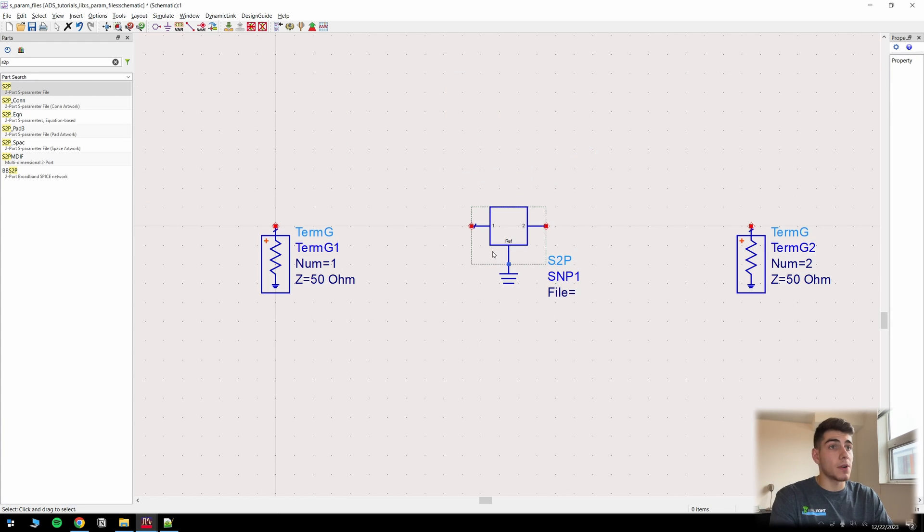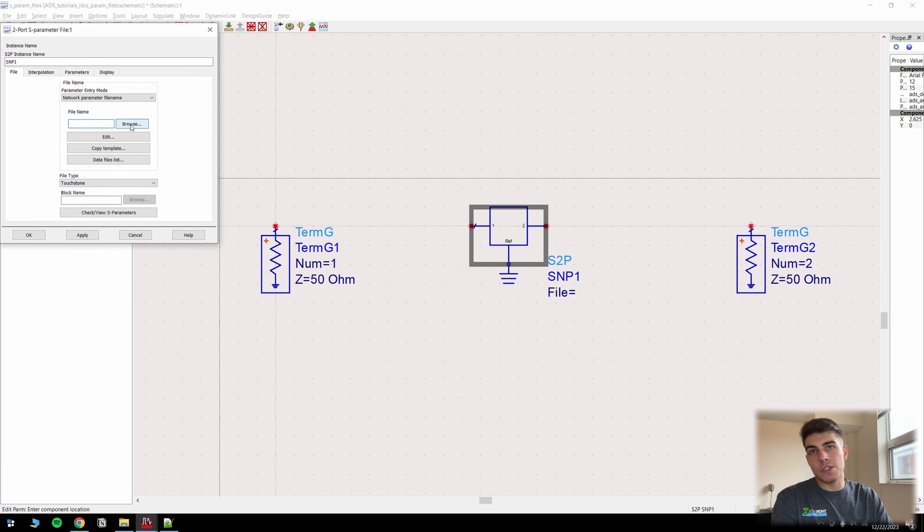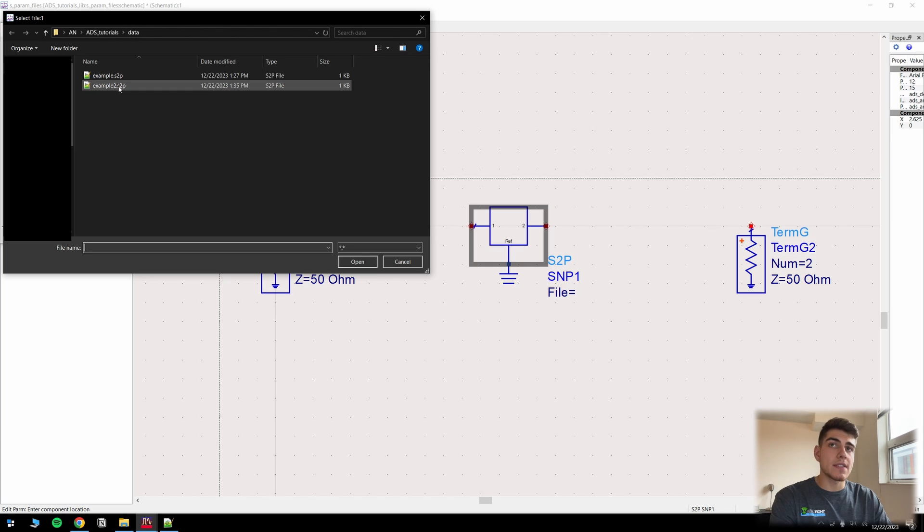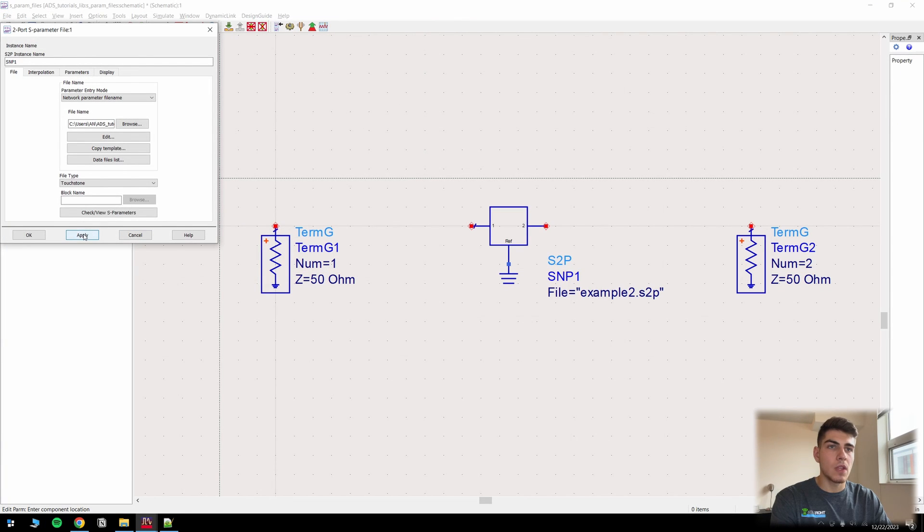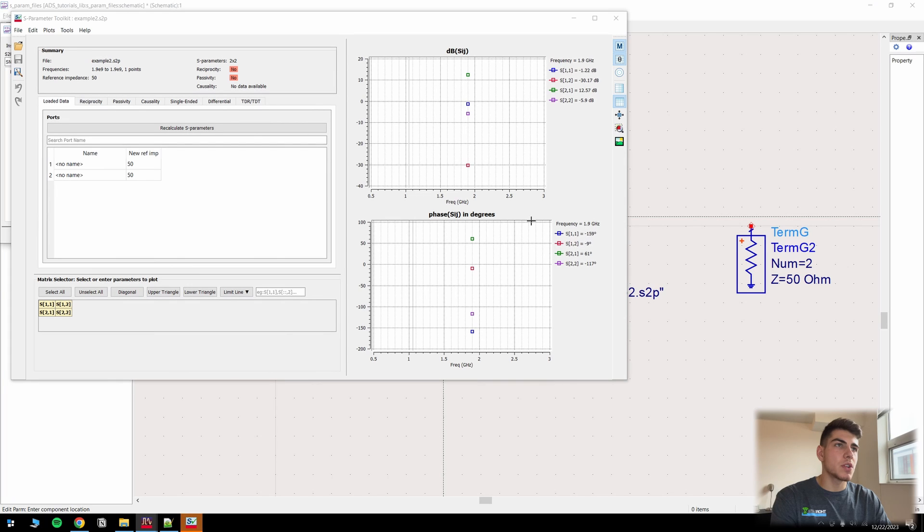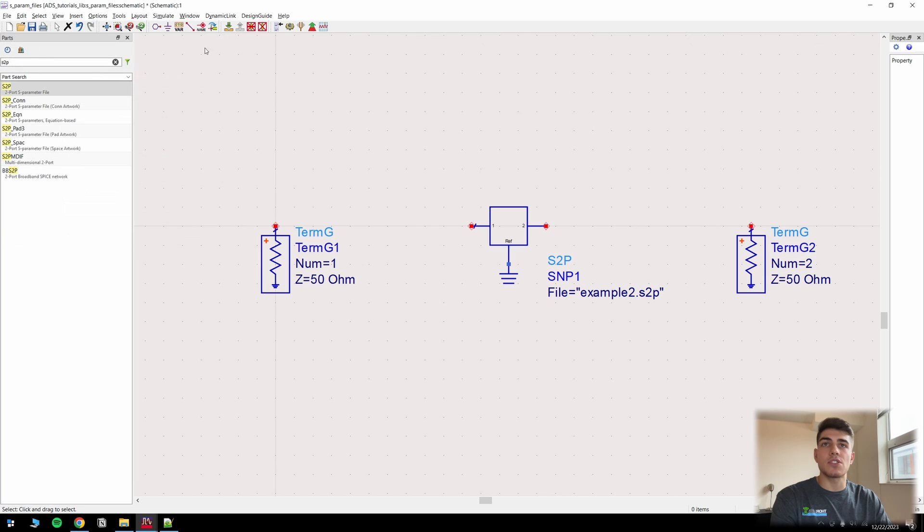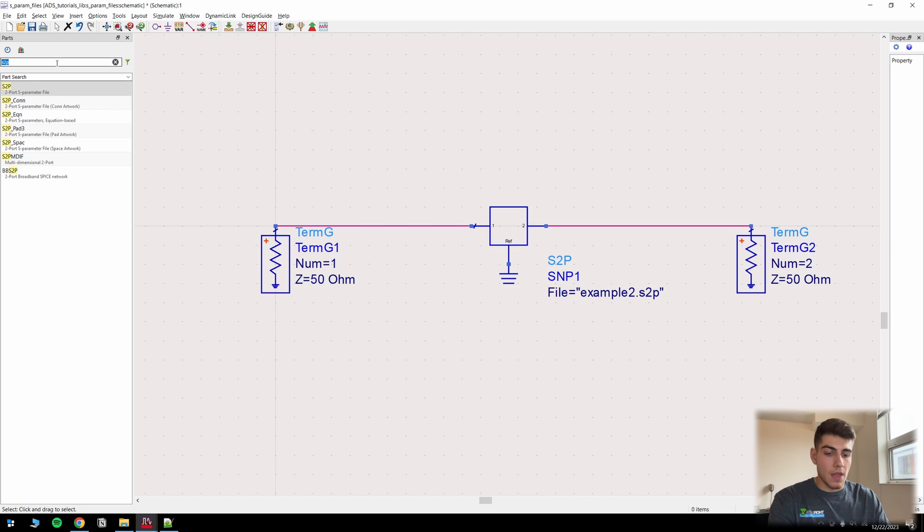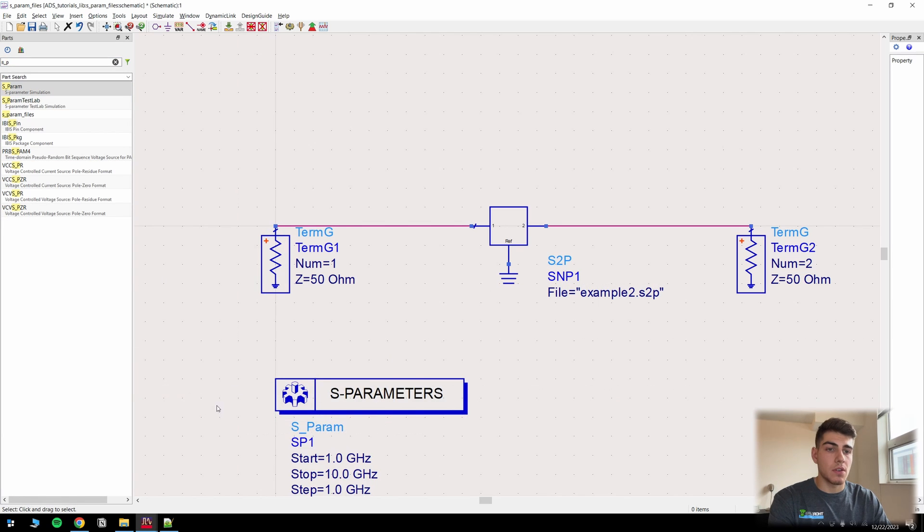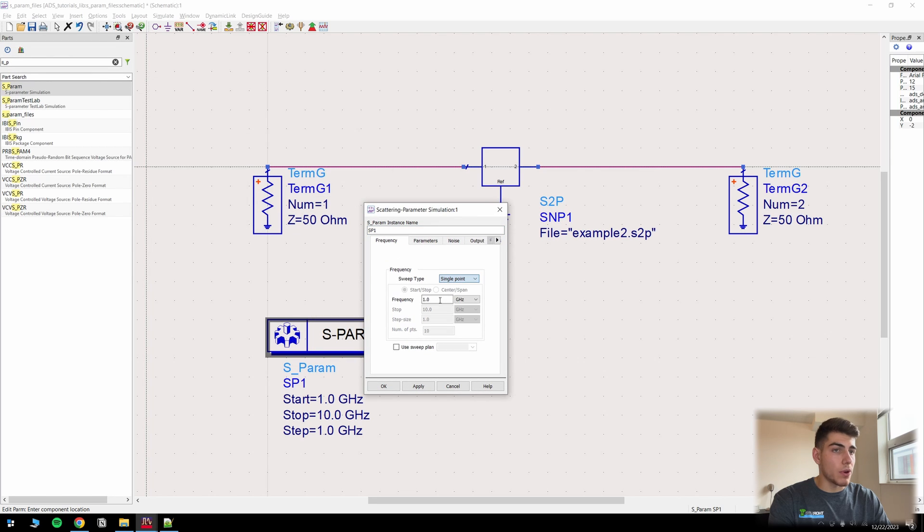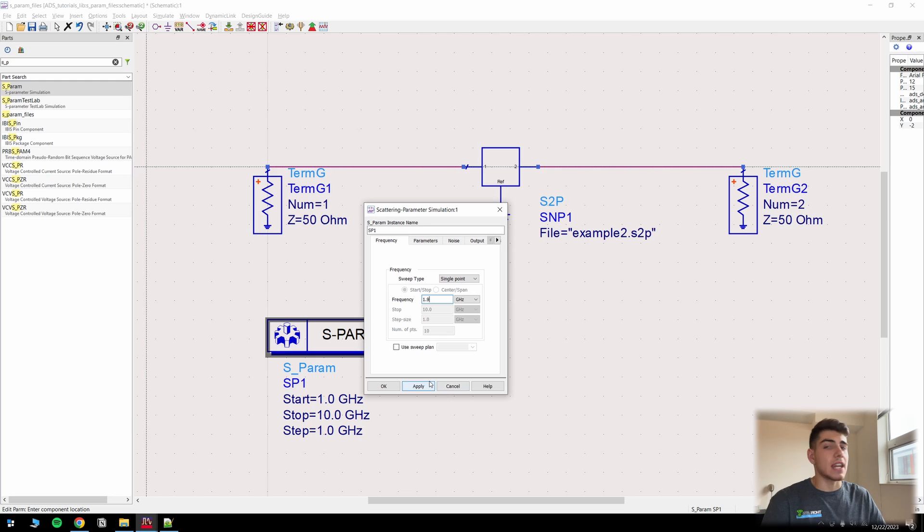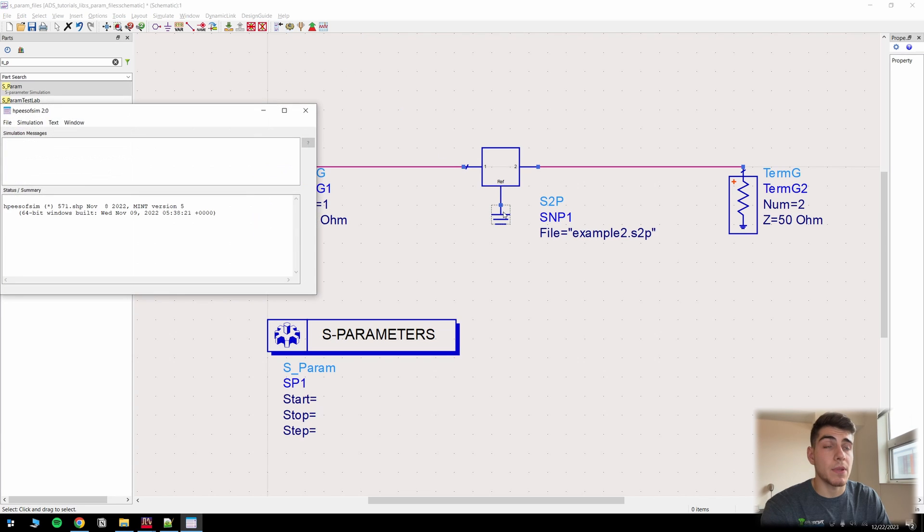All right, so now how are we going to load it in? Well, it's very easy. Just double click on this, and then click browse up here. And boom, it automatically opens up this data folder in our ADS project. So let's go ahead and select example two, then click apply. And then you can click check view S parameters. And you can play around with this, you can see what all the S parameters are. I actually think a better way of doing this is just going ahead and simulating it. So let's go ahead and connect everything up with our wires. And then let's load in an S parameter simulation. And I'm going to change this to do a single point because we are loading it at, we've only loaded it at 1.9 gigahertz. So we don't want to simulate if we don't have any data for those other frequencies. So go ahead and click apply. Now we can go ahead and just go up here and simulate this and see what happens.